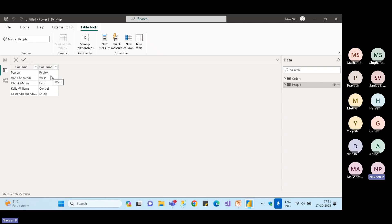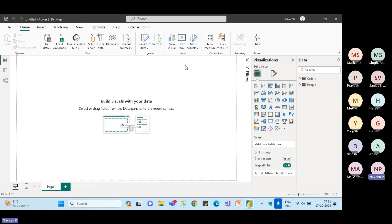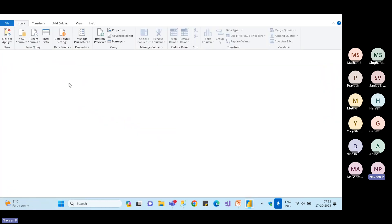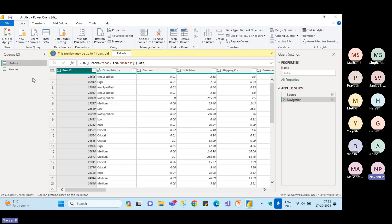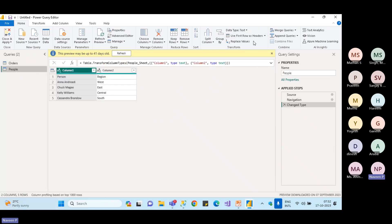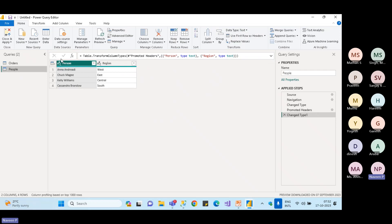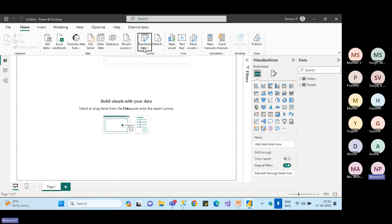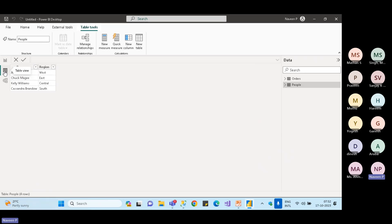To fix data issues, there's a Transform Data option — a mini ETL tool built into Power BI. No coding is required; you can use the 'Use First Row as Headers' option to fix the header issue. After transformations, click Close and Apply to return. This allows you to transform and structure data directly within Power BI.